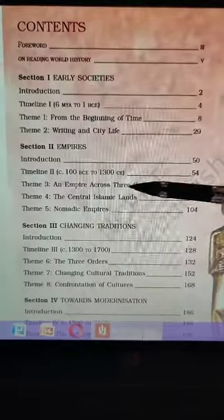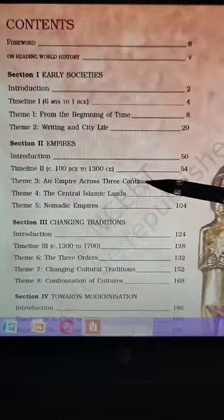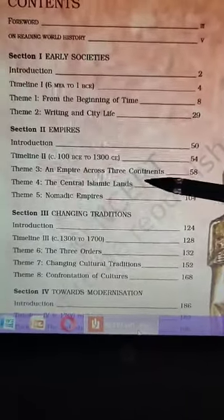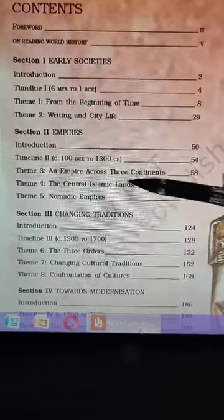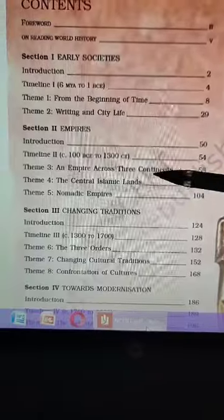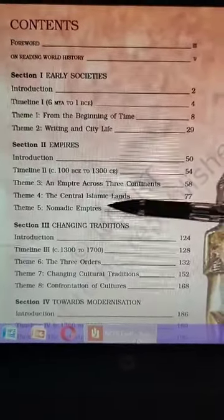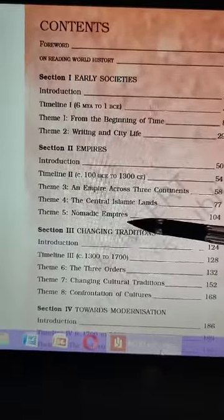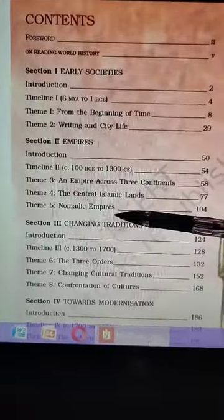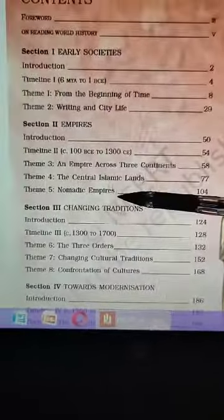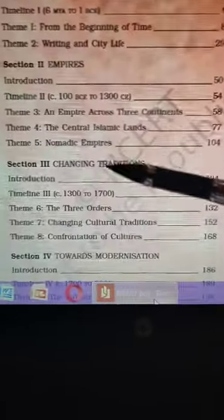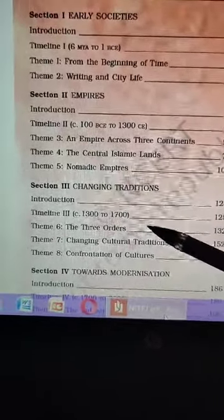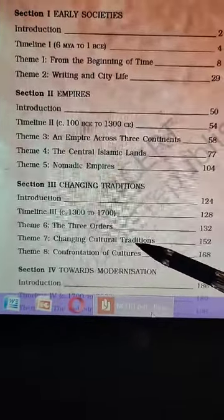Then we will study about empires across three continents — you studied Julius Caesar in Class 10, so we will discuss the Roman Empire in a little more detail. Then there is an interesting chapter on 'Central Islamic Lands' — the origin of Islam, its basic principles, and its history. After that, we study 'Nomadic Empires' — the history of Mongolia and Genghis Khan, one of the greatest conquerors. Then we come to Europe and study 'Three Orders,' similar to the French Revolution chapter.